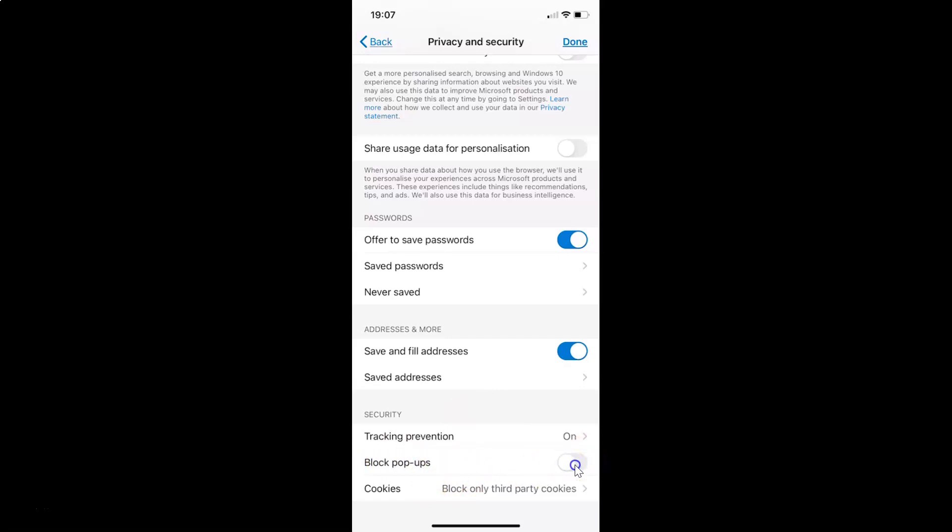Currently it's disabled. In order to enable this, you have to tap on the toggle button next to block pop-ups and move the slider to the right. Let me tap on this. You can see it's now enabled.